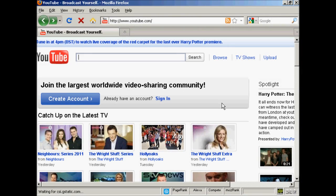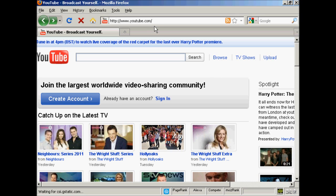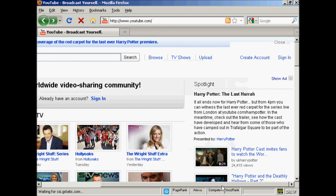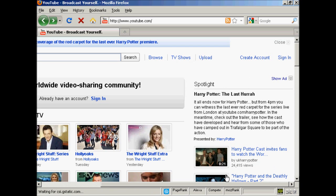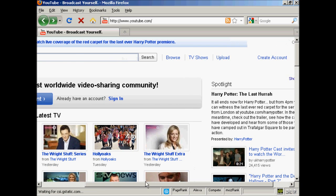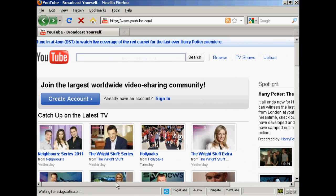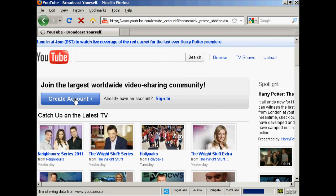In this video I'm going to show you how to open a YouTube account and upload a video. First thing to do is come to the YouTube website, youtube.com, and then either click on the big blue button that says create an account, or if the site looks a little different, click on this link here create account. Either way it takes you to the same page. Click on the button here, create an account.